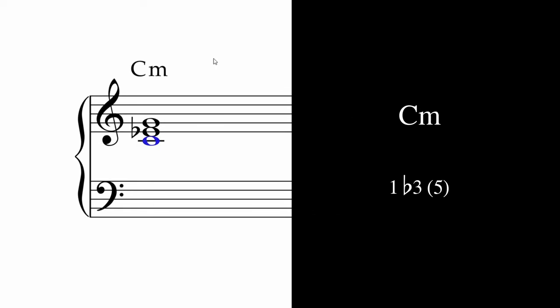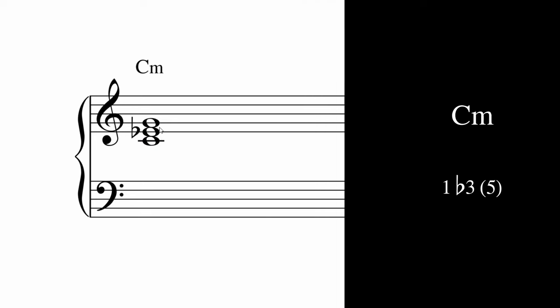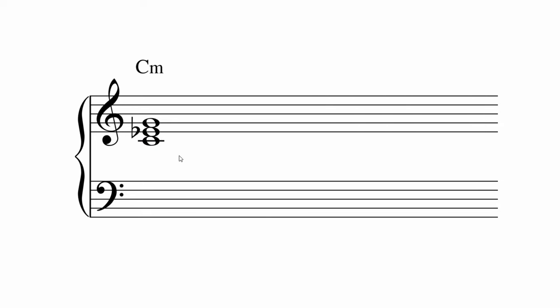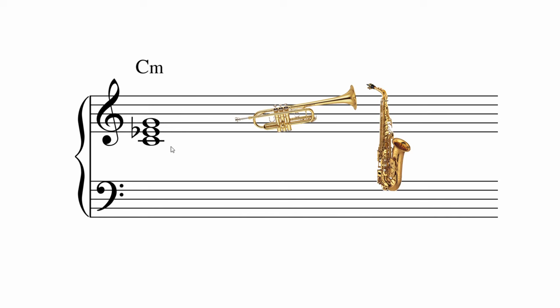Here we've got a C minor, got a root note, a flat third and a fifth. If I was voicing this for horns, I'd probably have a trumpet on the top, a sax in the middle and a trombone on the bottom. Here's what it sounds like.